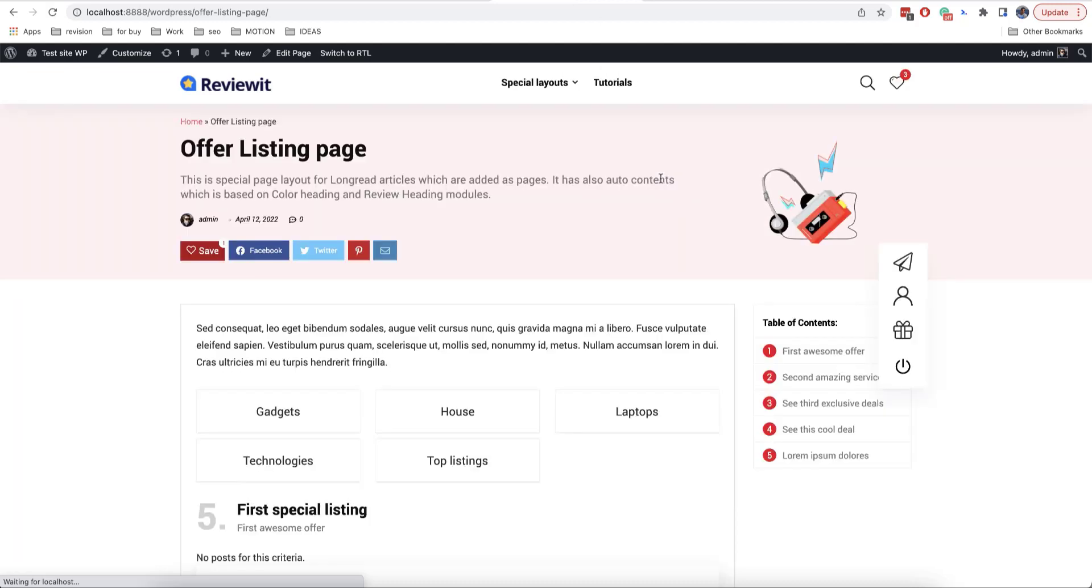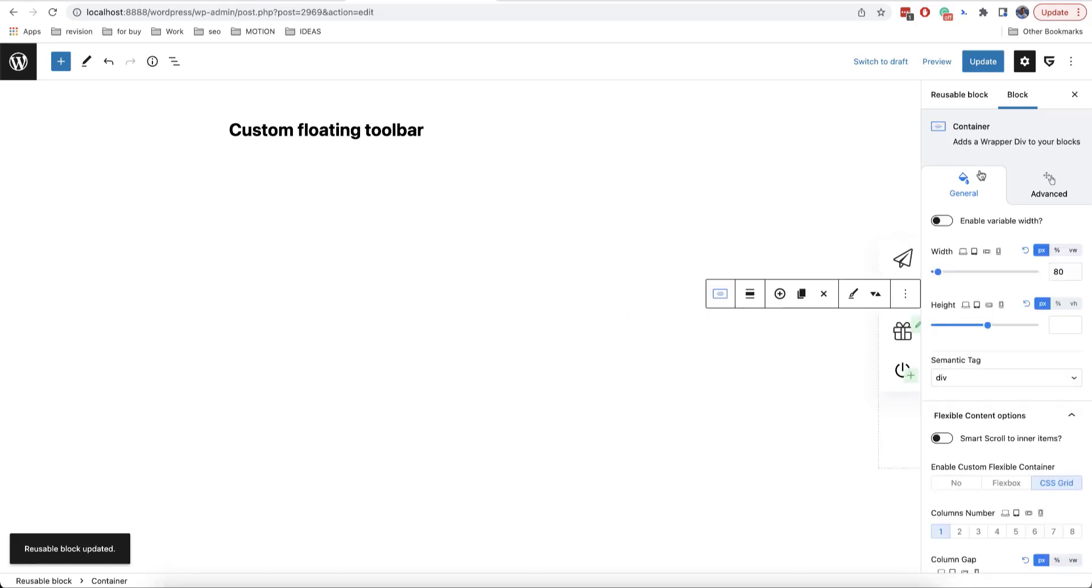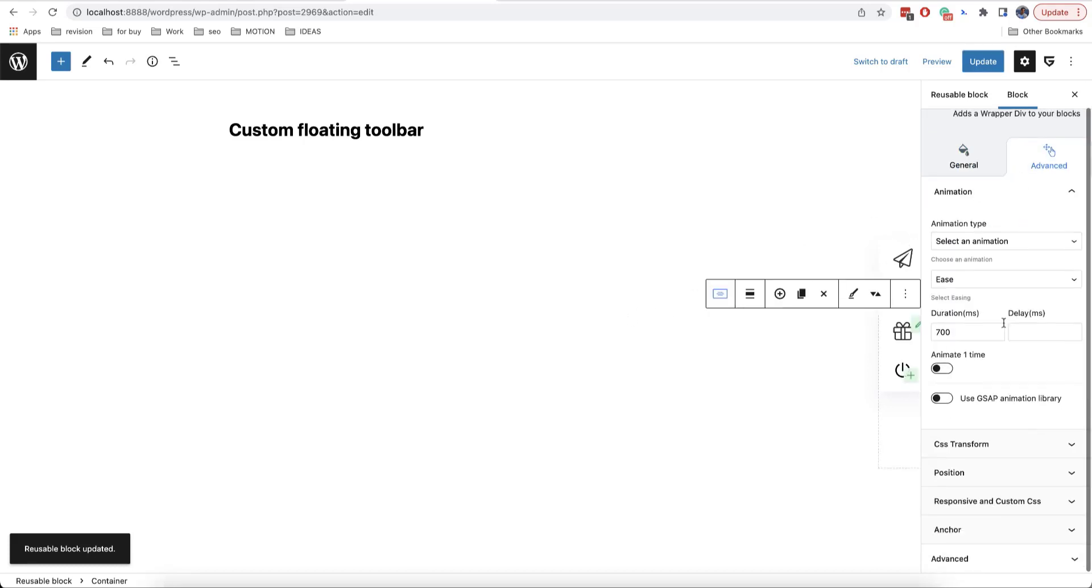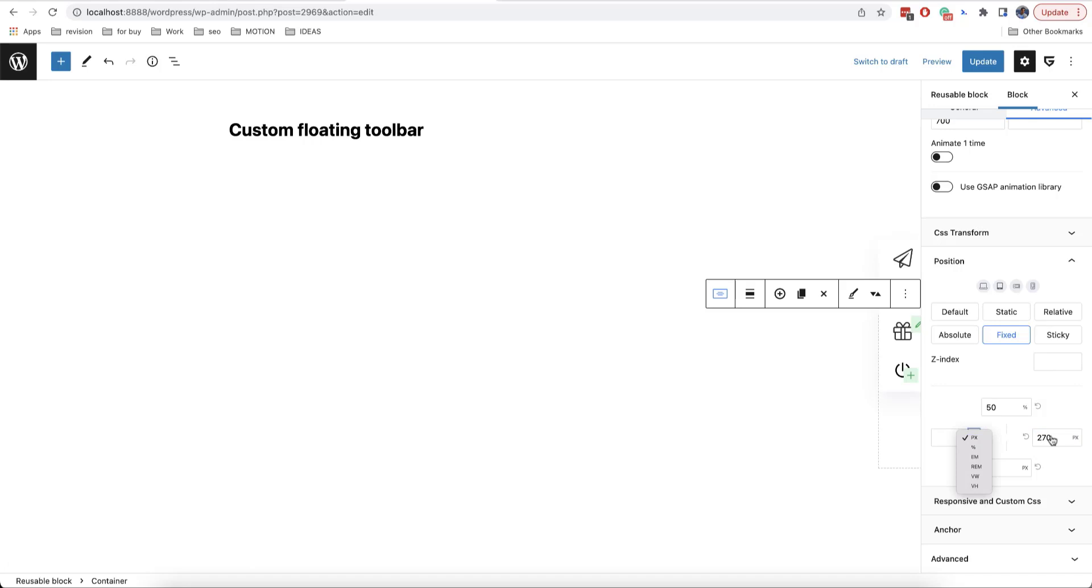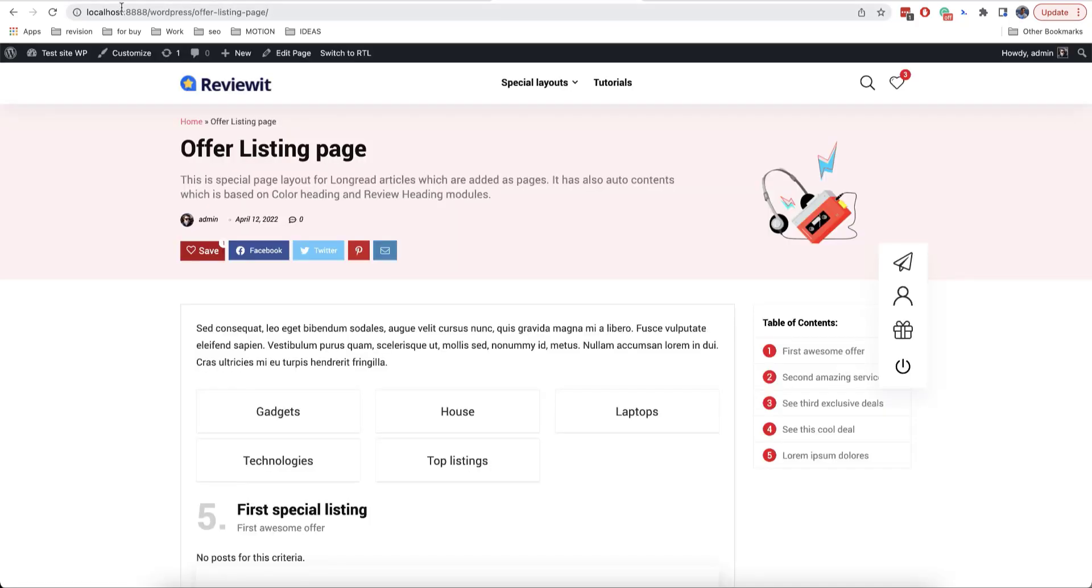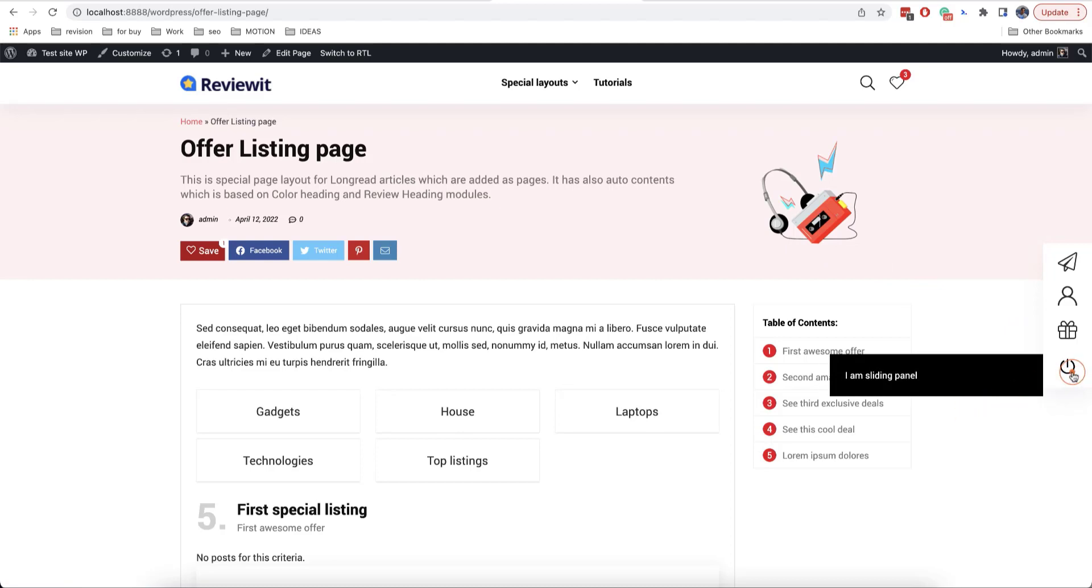Oh, I forgot to set back the position of the container to zero. Let's go back and set it back. Okay. So, update. And as we can see now, our panel is working very well like this.